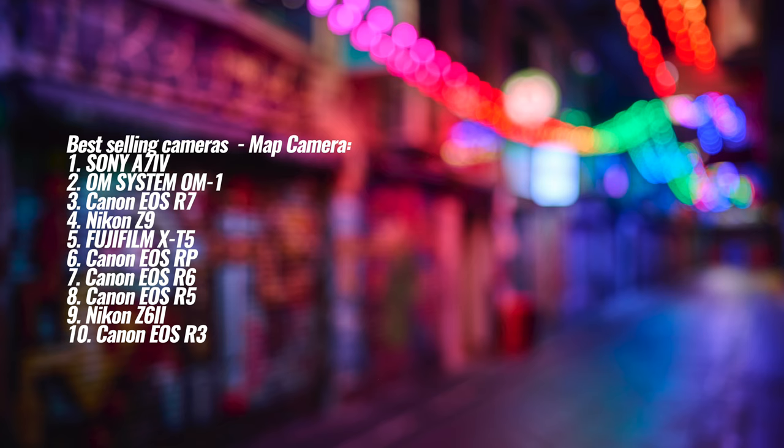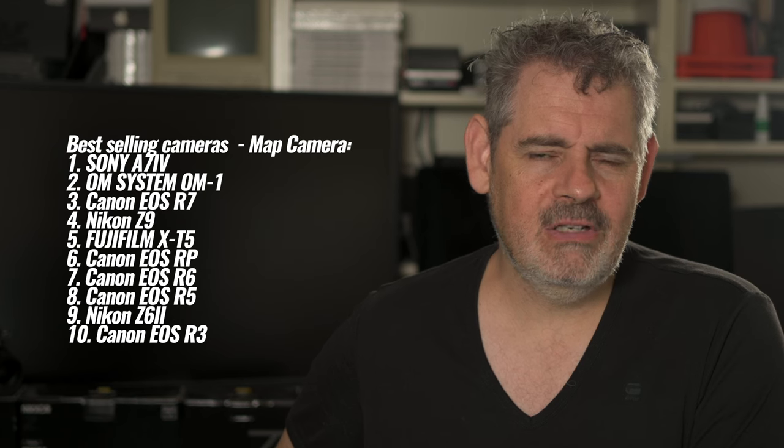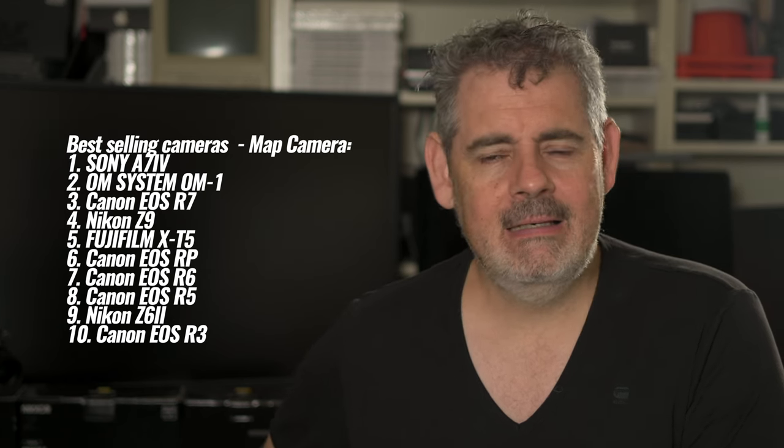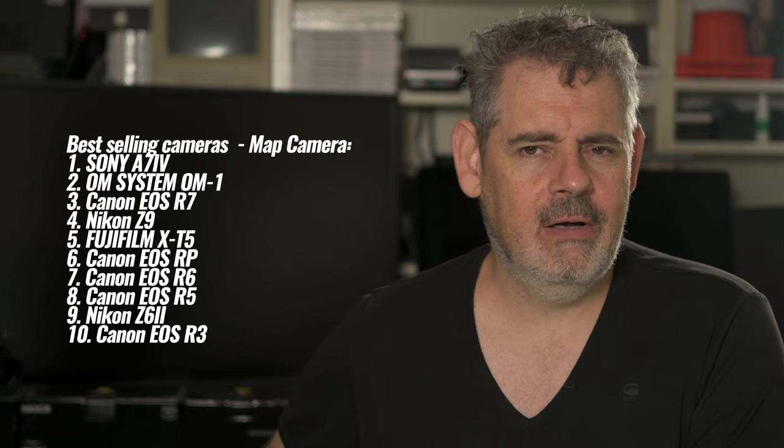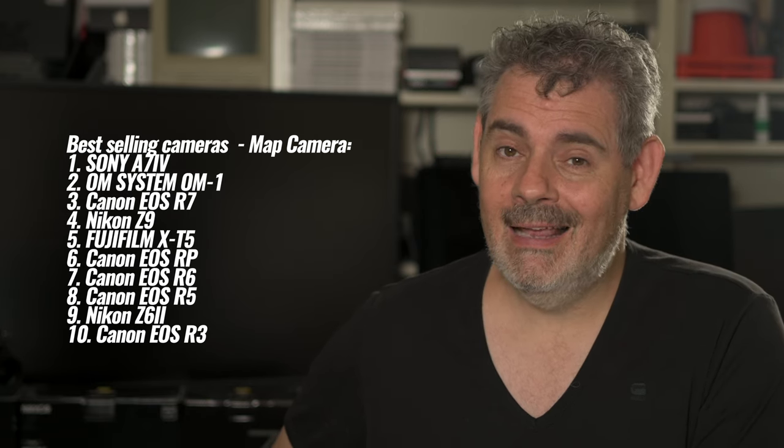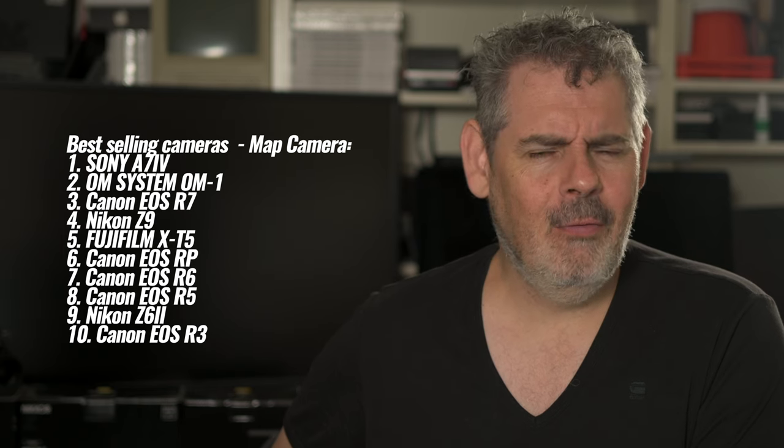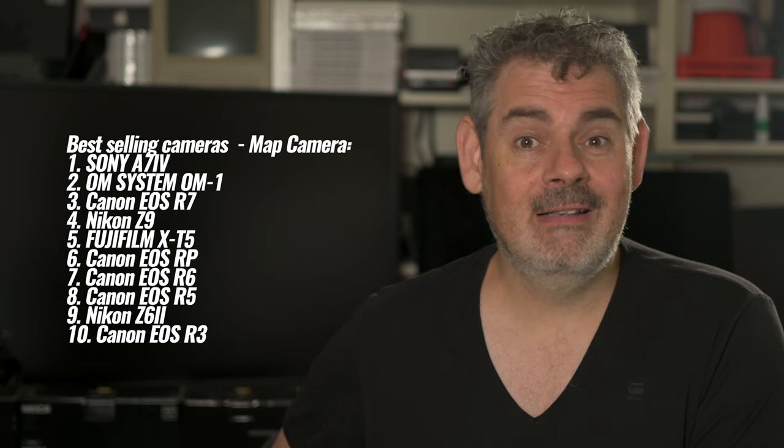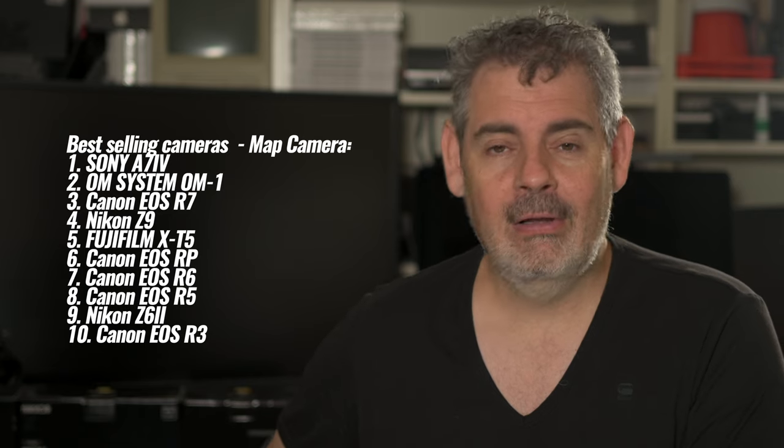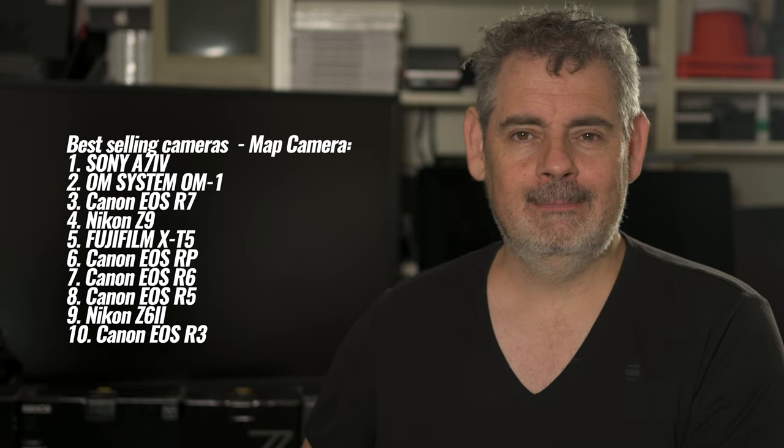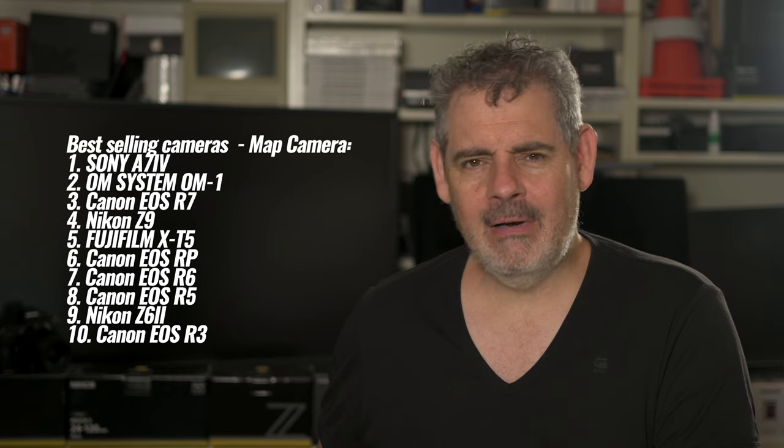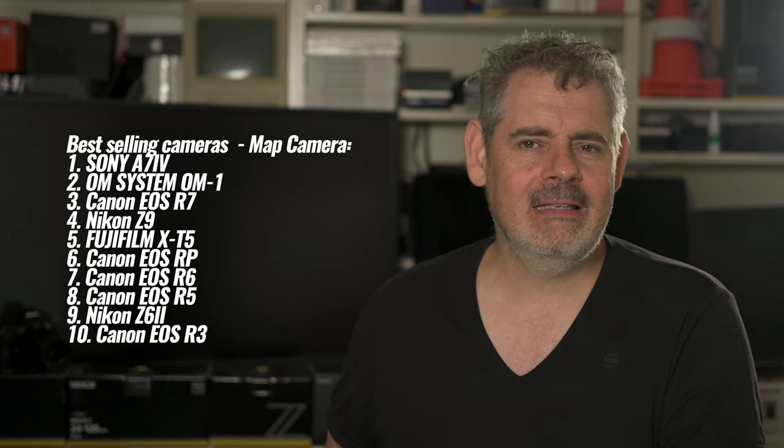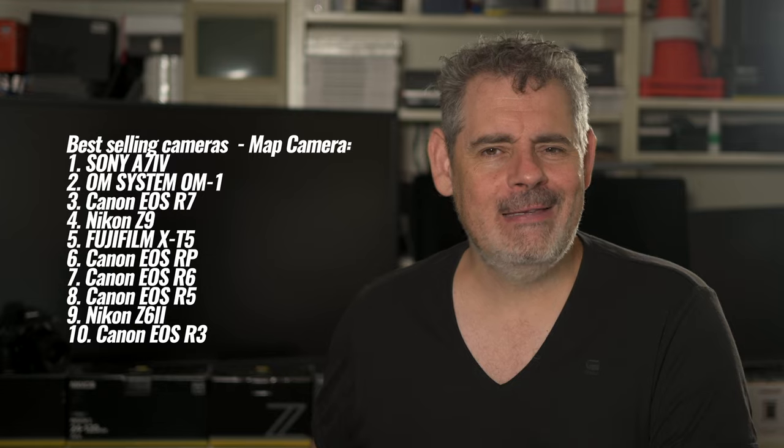Also, we have the Nikon Z9 in fourth position. And considering it's a flagship top tier, obviously expensive camera, I think it's doing pretty well to be in fourth position because we can see that the Canon R3 is in 10th position. That's quite different. It's also great to see that Canon have, I think it's four or five cameras in the list. So they clearly continue to sell a lot of cameras with the Canon R7 coming in at number three. So clearly that APS-C sensor, crop sensor camera has been super popular.